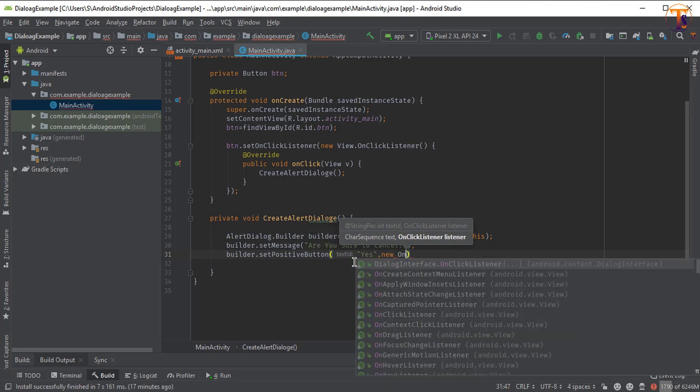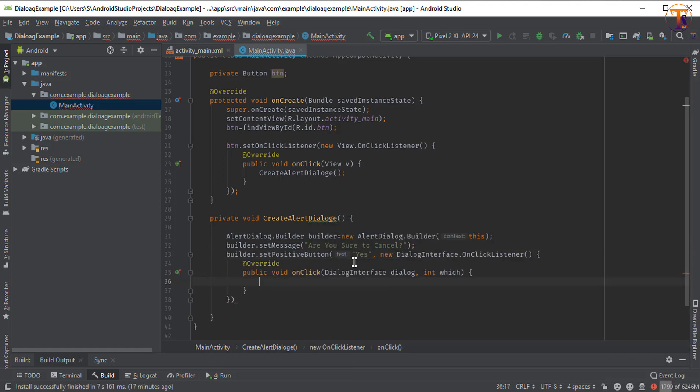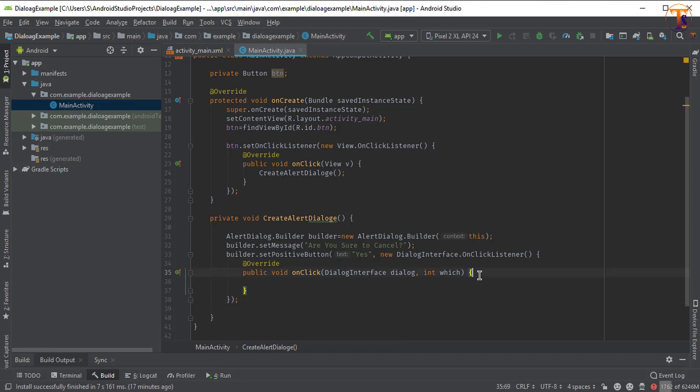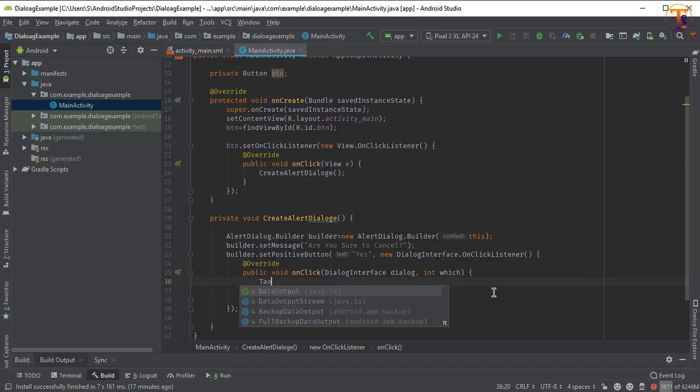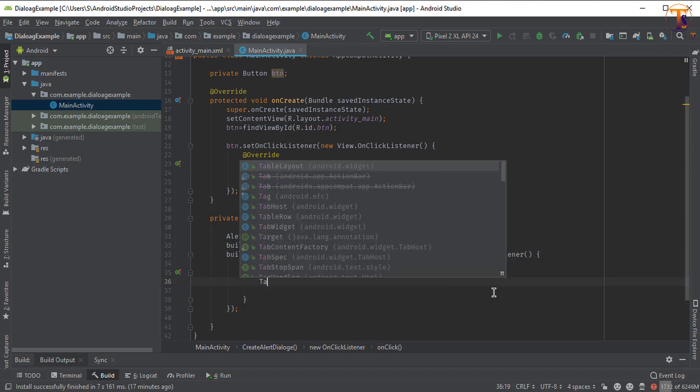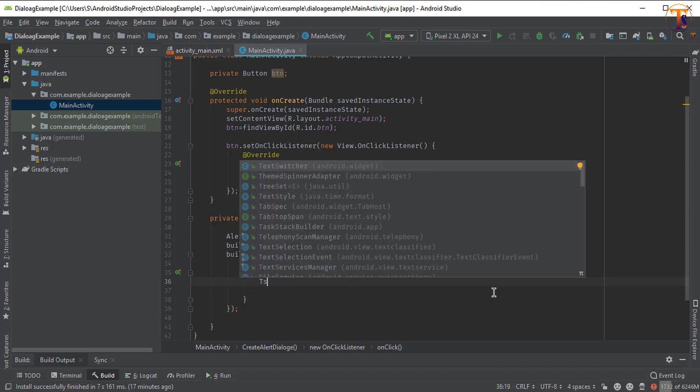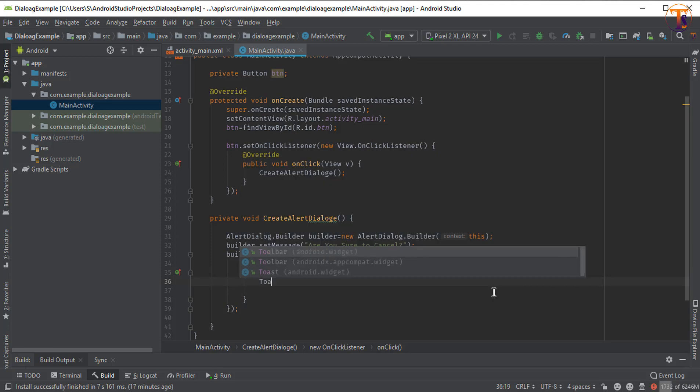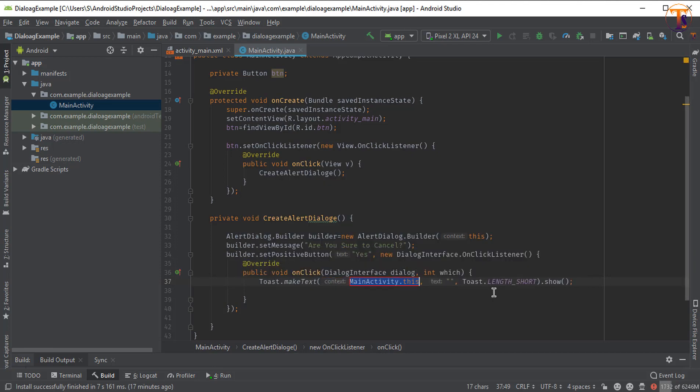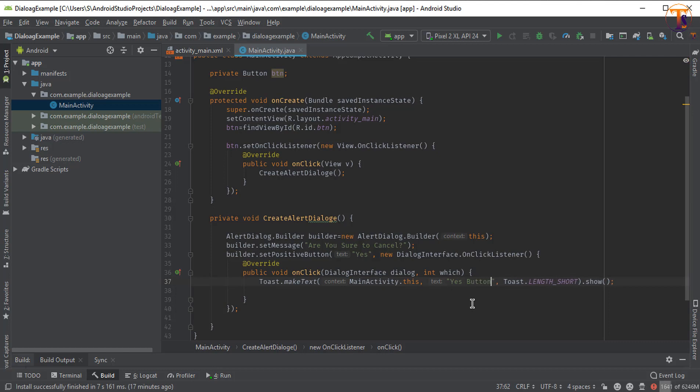New OnClickListener and first put a semicolon here. Here you can implement anything. I want to show a toast message, so let's say I type yes button is pressed.